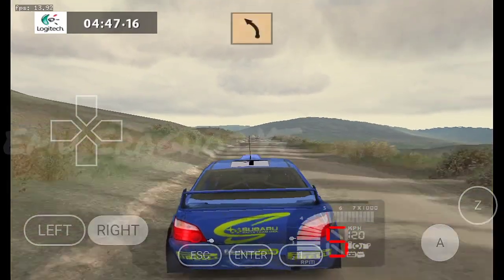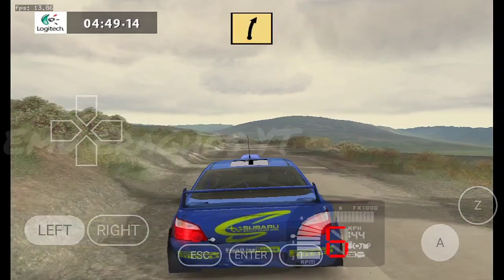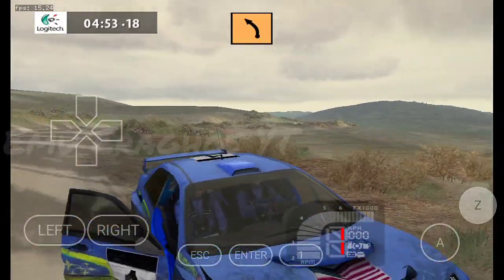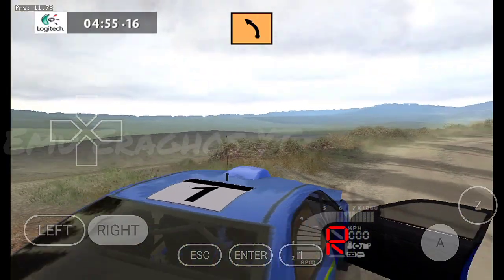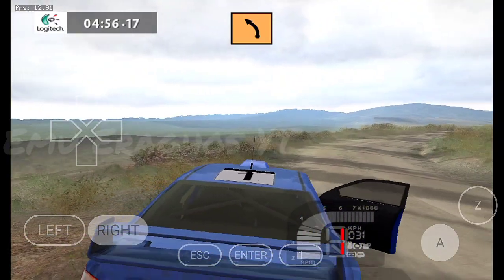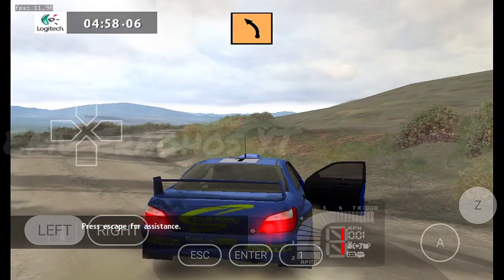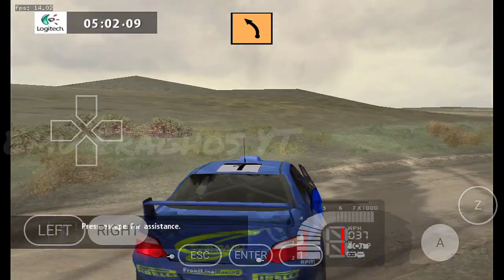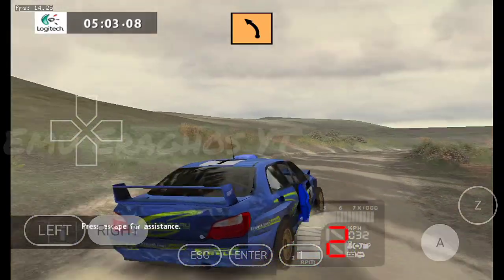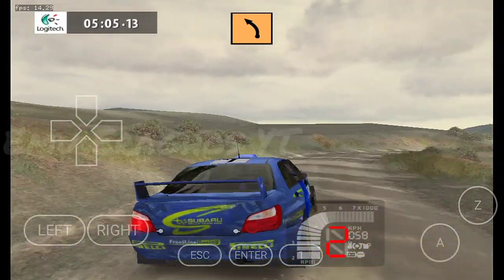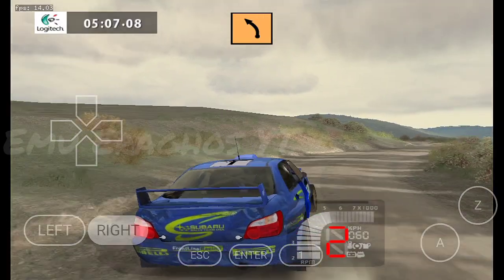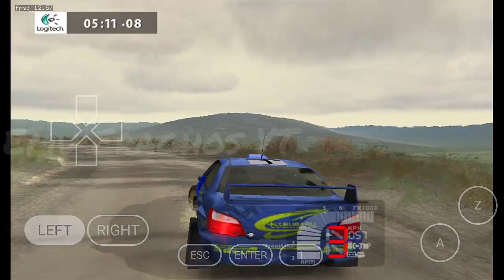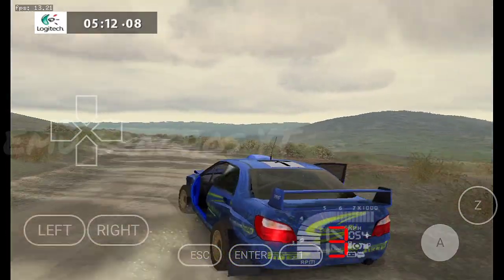Medium right, forward and forward and forward.